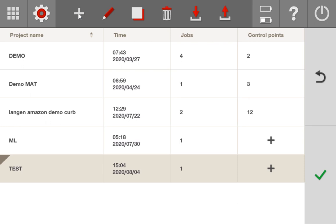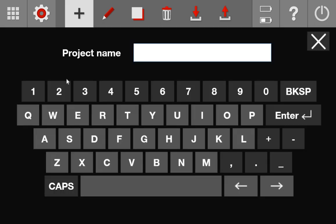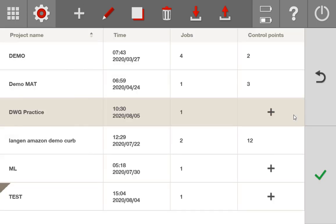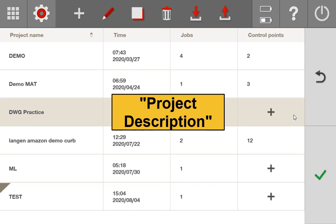So I'm going to go to add and I'll go ahead and type this DWG practice, I guess. You can call it whatever you want. Now after you type in that name, you might have a screen that pops up asking you to add a project description. If that's the case, no worries, go ahead and add a little project description.